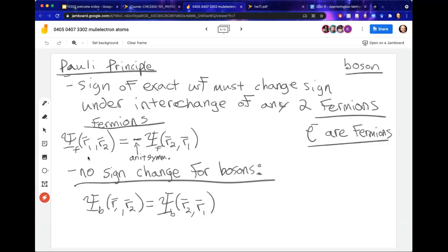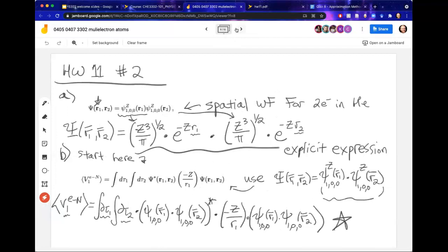So from this description of the Pauli principle, we should enforce this anti-symmetry on top of our wave function in order to obey the Pauli principle.